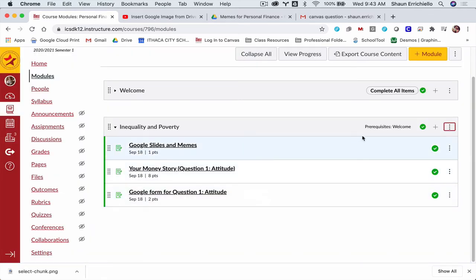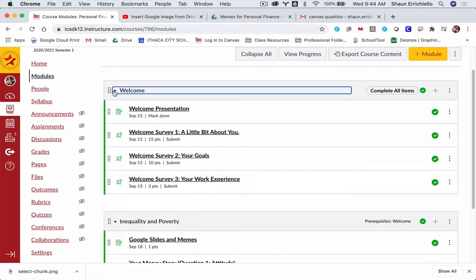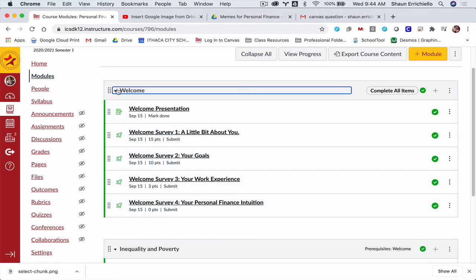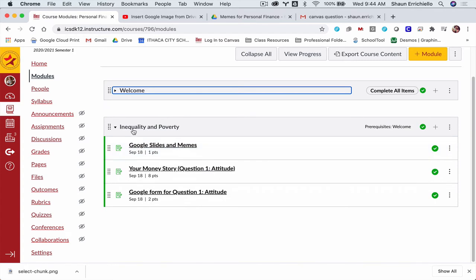So now what that means, see right here it says prerequisites welcome. That means that students can't work on this module until they finished the welcome module right here, which is the first one. So you can control the order of the modules.